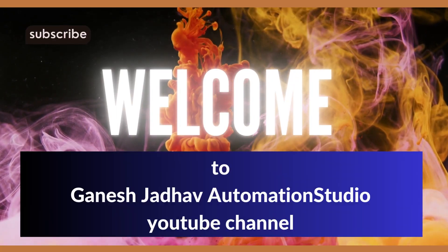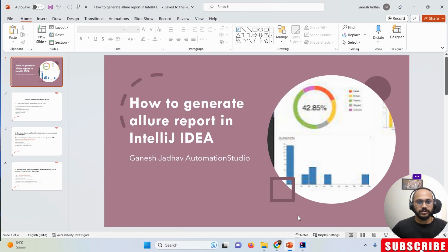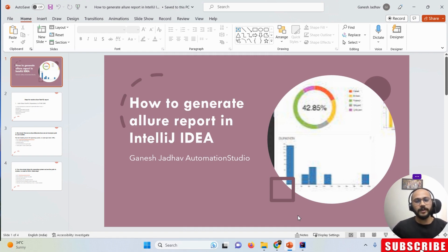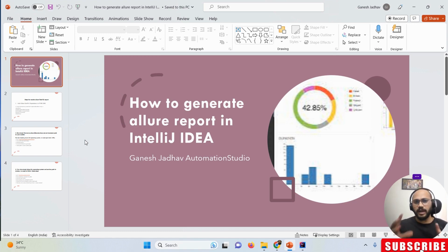Hey guys, this is Ganesh, welcome back to Ganesh Jada Automation Studio. Today we are going to learn how to generate an Allure report in IntelliJ IDEA. A lot of candidates requested this video, so that is why I'm creating it. Allure report is a report generating tool where you can see how many test cases passed, how many failed, how many were skipped.